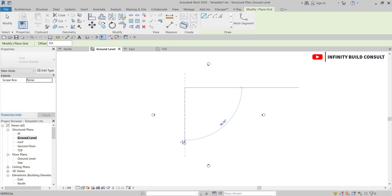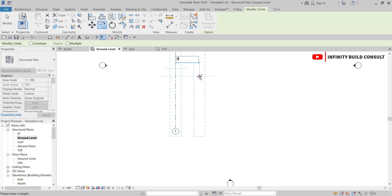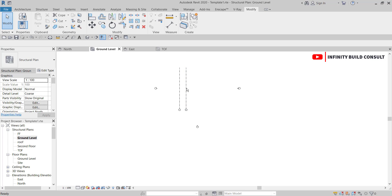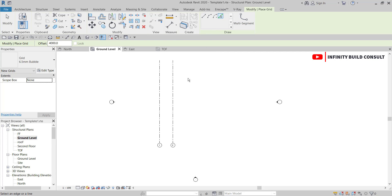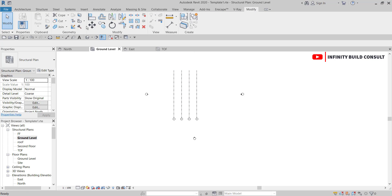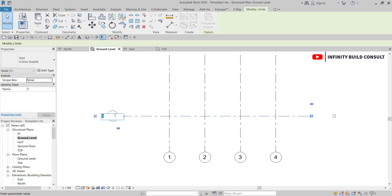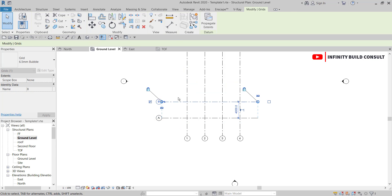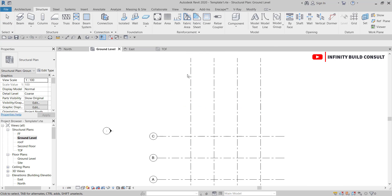Under the Structure tab I'll add grid lines to the model. I'll start with a vertical grid line and copy a series of them at four meters spacing. I can also do an offset or create similar lines. Then I'll add a horizontal grid line, starting from 'A,' copying at four meters here and four meters there as well.